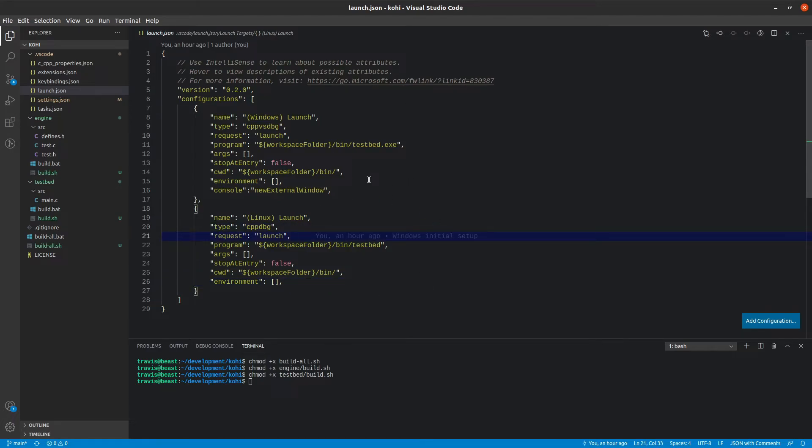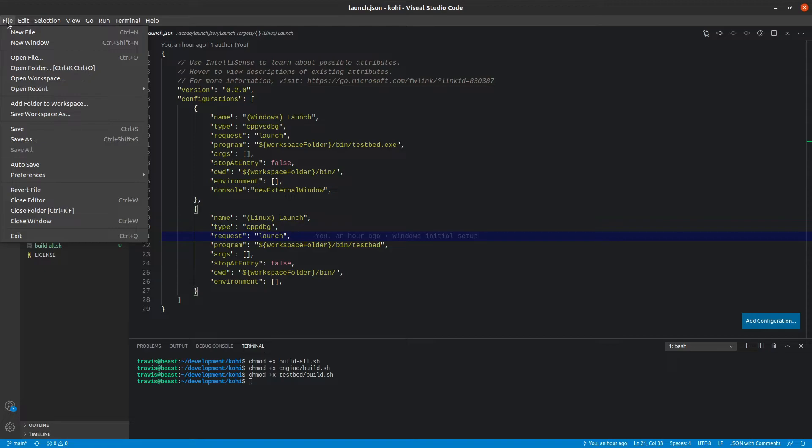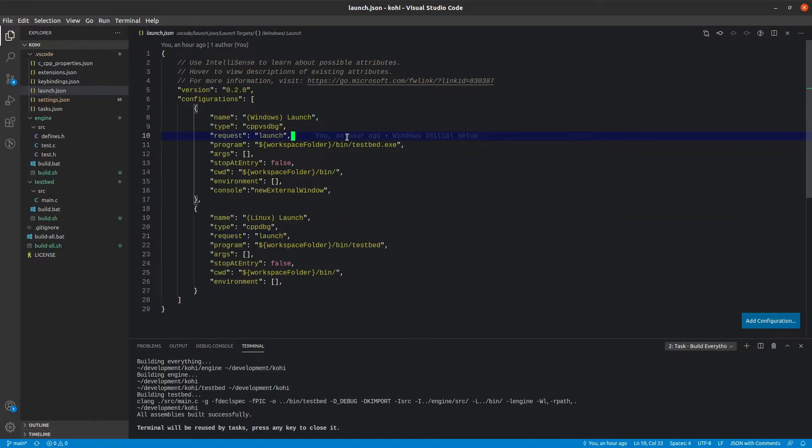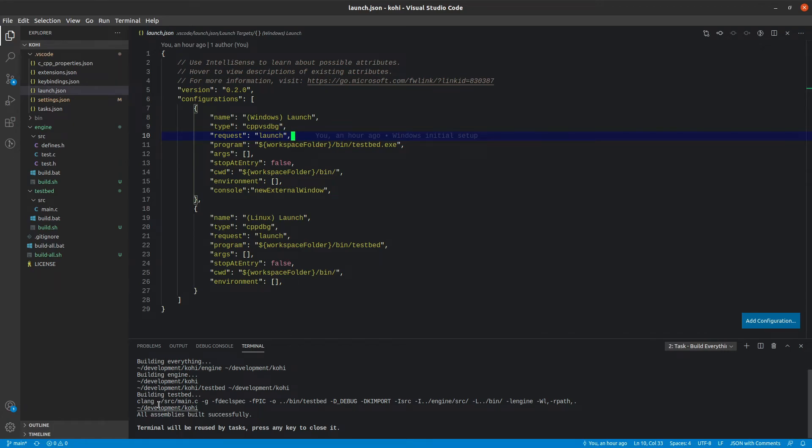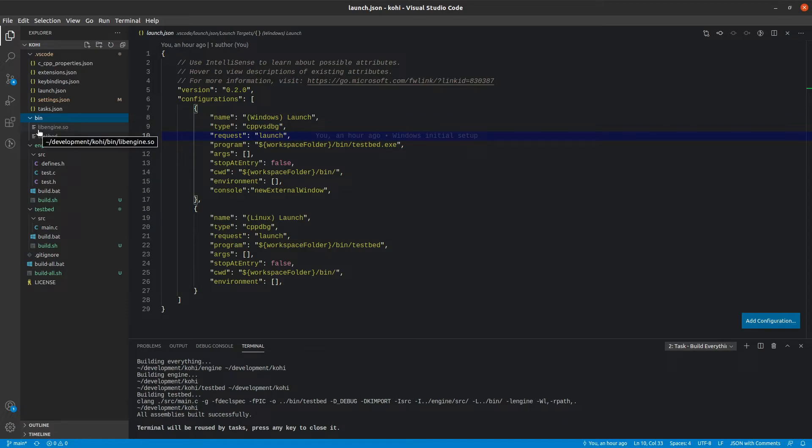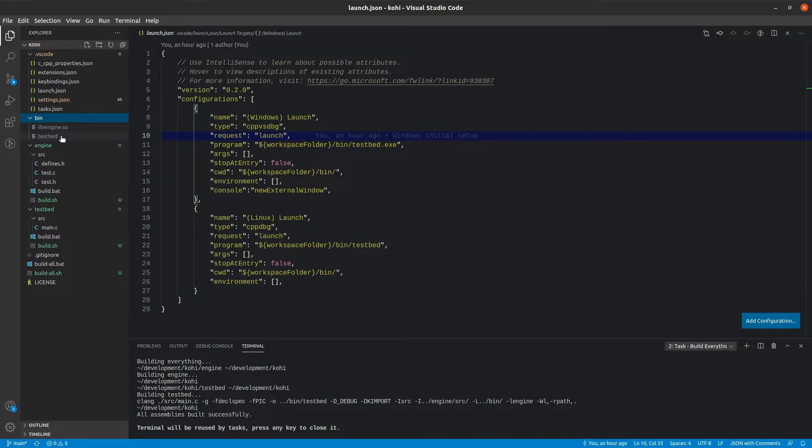I'm going to go ahead and hit Ctrl+Shift+B. When I do, we see that we get the output here that it built the engine and then it built the testbed, and it was able to build both those things successfully. When I look at this newly created bin folder here, we see that we have libengine.so, which on Linux needs this lib in front in order to link with it properly. So it's created our shared object, which is the equivalent of our DLL on Windows, and then testbed, which is the equivalent of our executable on Windows.